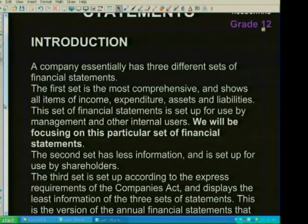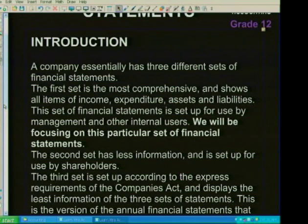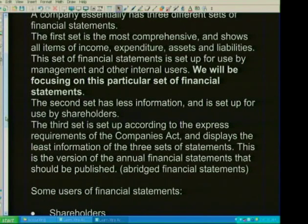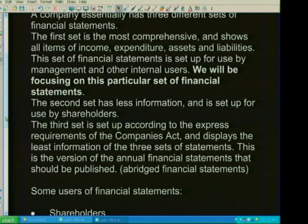The second set of financial statements has less information and is used by external parties. The third set of financial statements is drawn up expressly in terms of the Companies Act. These are what we call published financial statements. A company needs to publish audited financial statements. This third set is what we refer to as the abridged financial statements.